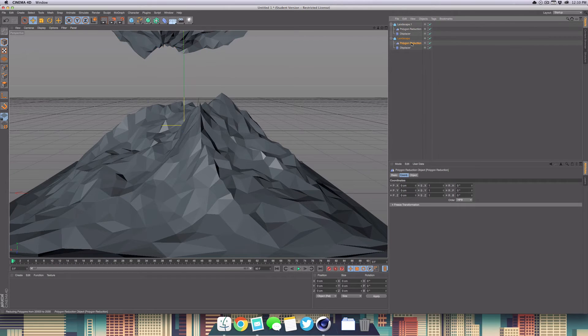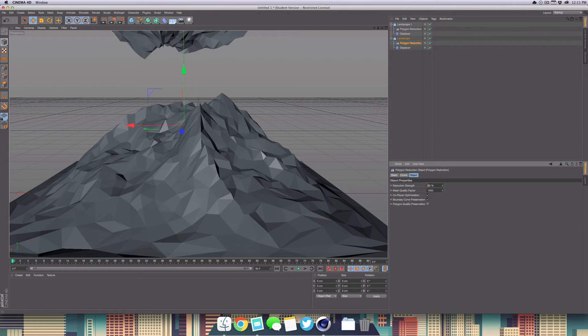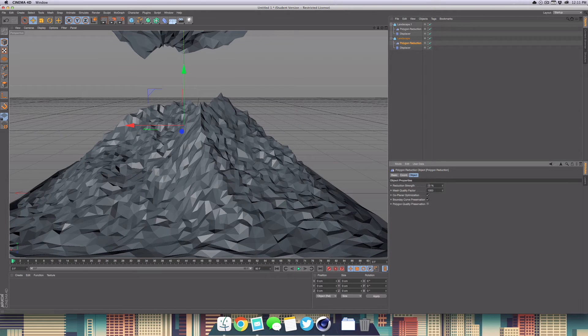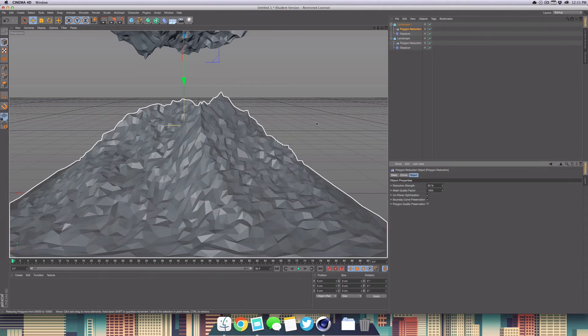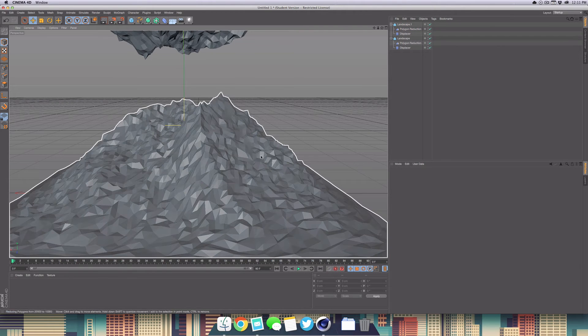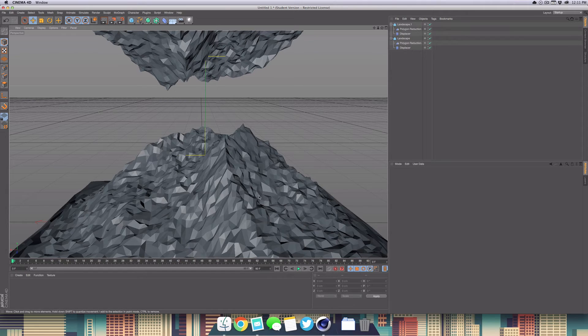Just before you go any further, we're going to head over into our polygon reduction, go to the object tab, and reduce the strength to 50%. Then we're going to do the same with the other landscape. This will give us a whole bunch more segments to work with. Now that we've applied the low poly effect, we want to get the cool outline.